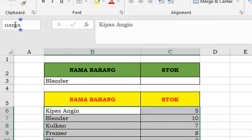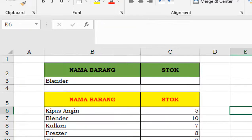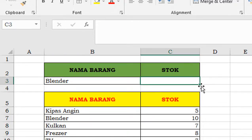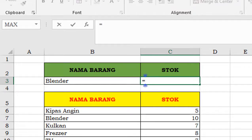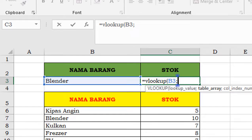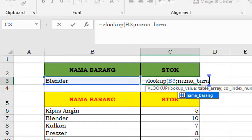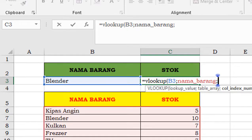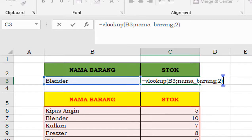Ya, kita kasih nama dulu range-nya ini, dari nama barang sampai stok, kita block, terus dikasih nama, lalu sudah di Enter. Nah, sekarang di stok sini, kita tuliskan sama dengan VLOOKUP. Buka kurung, kita klik sumber datanya, nama barang ya, titik koma, kemudian dituliskan nama range-nya tadi, titik koma, ketik 2, karena nama range-nya tadi ada dua kolom, yang diambil adalah kolom yang kedua. Sekarang tutup kurung, Enter.